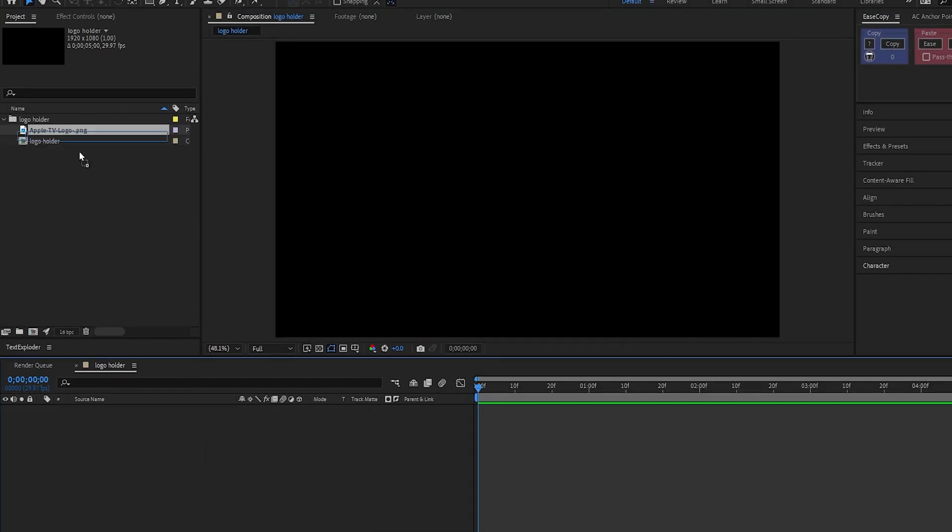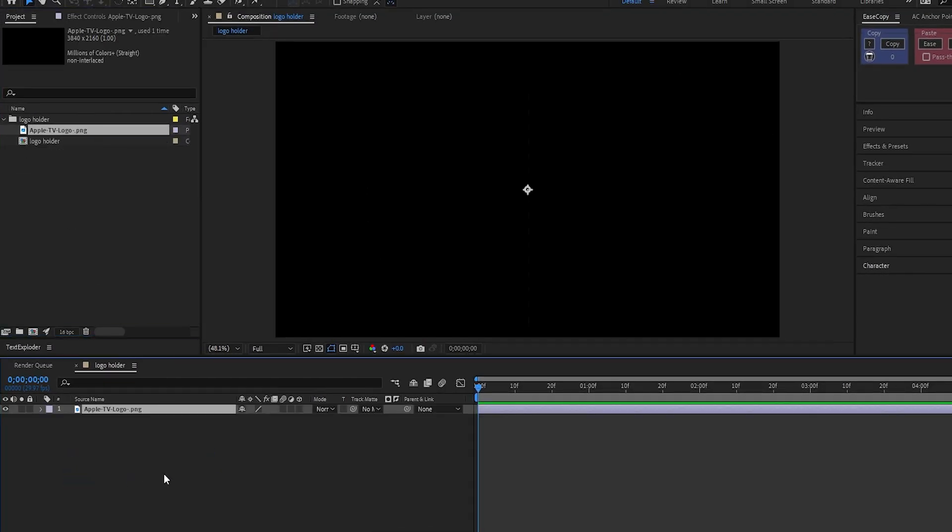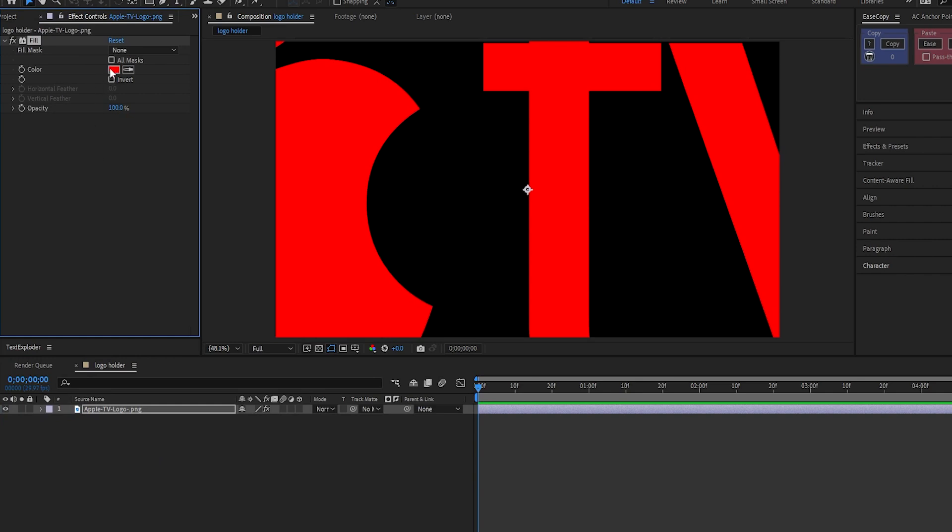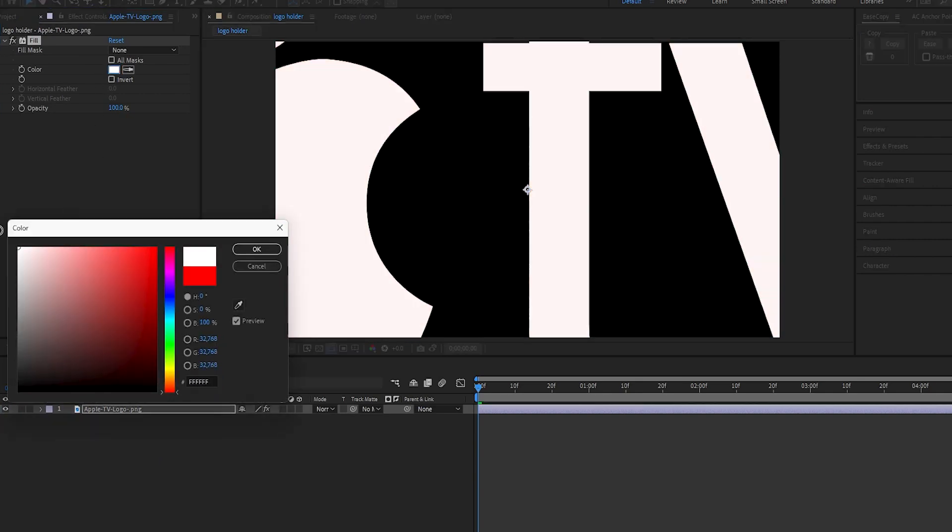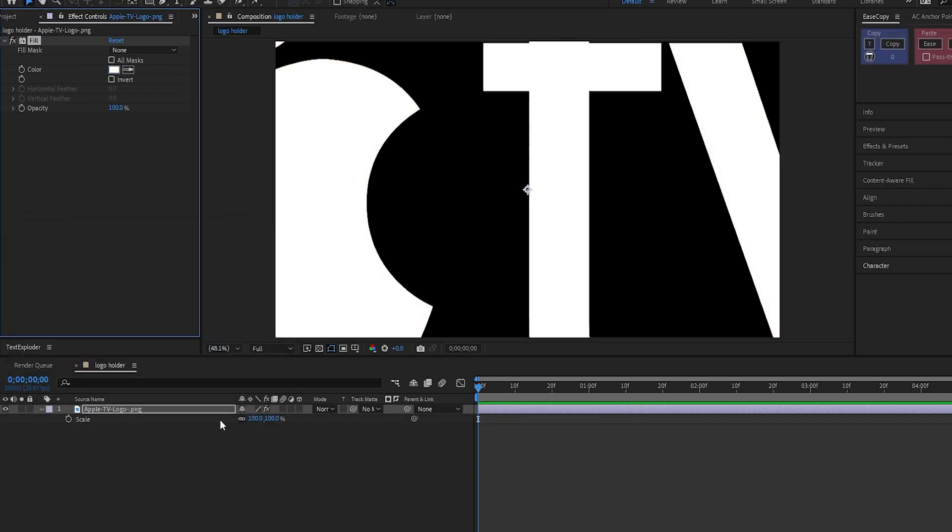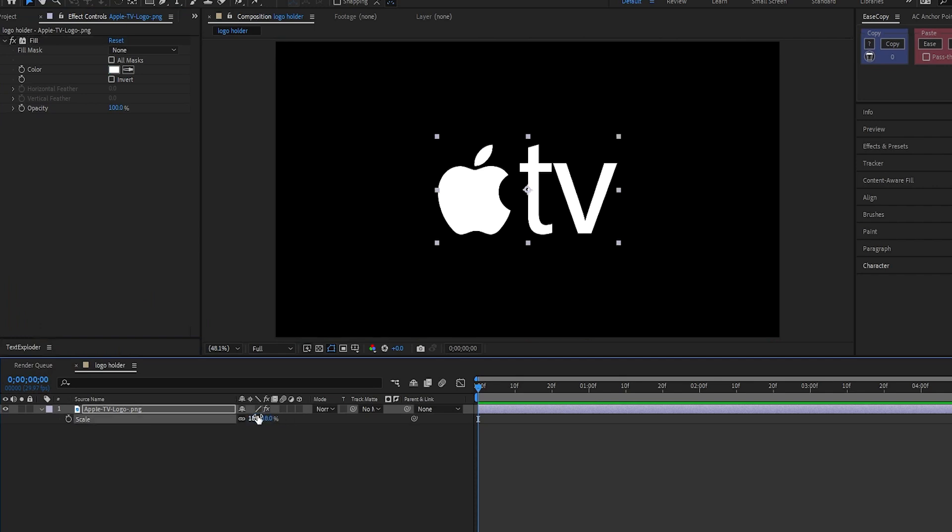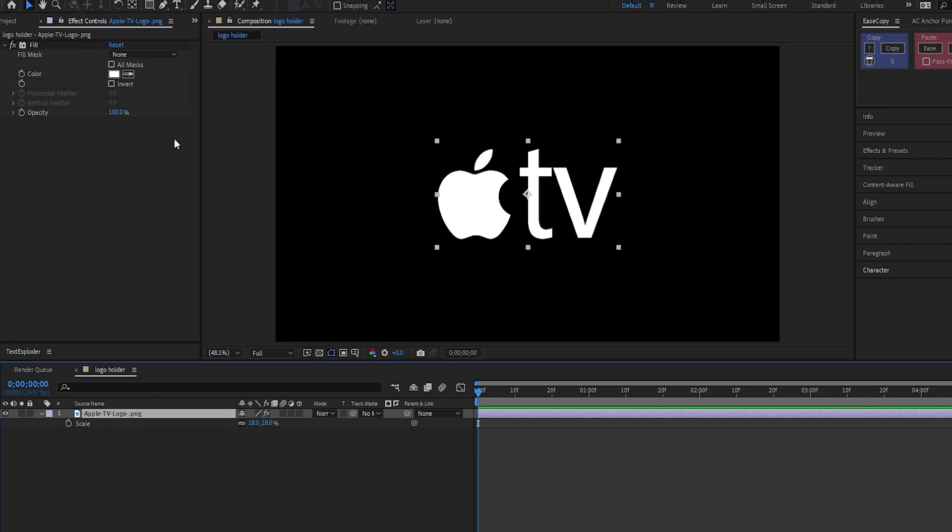Now, drag and drop the logo here. Apply the fill effect on it and set its color to white. Then, reduce the logo size. Now, with the logo layer selected, click on the shape tool,